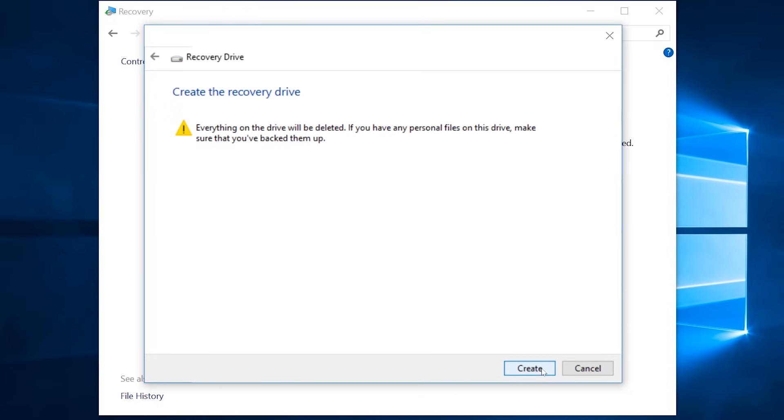Because if there's anything on your memory stick at the moment, it will be deleted. If you're ready, click create.